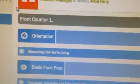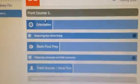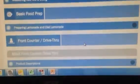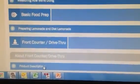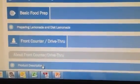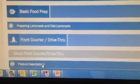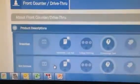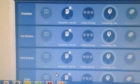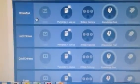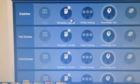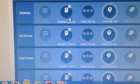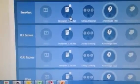And then you won't have lots of options over here. I want you to go down to Front Counter Drive-Thru, Product Descriptions, click on that, and then you'll see all the different sections and tests. So I want you to look over these sections.